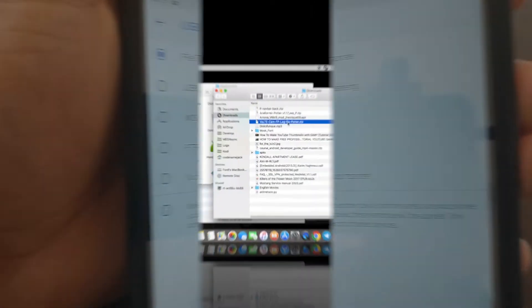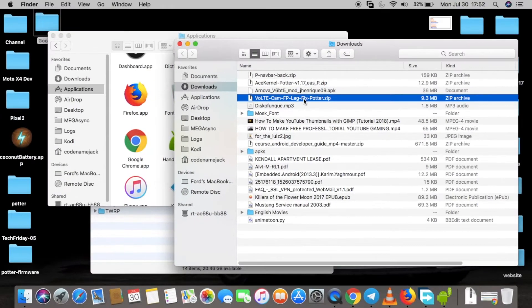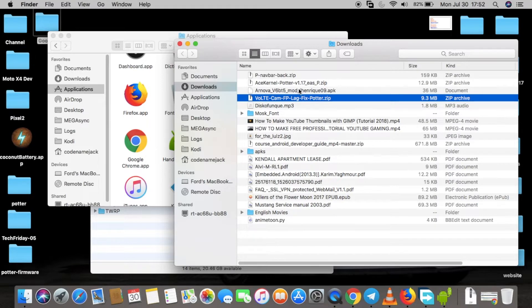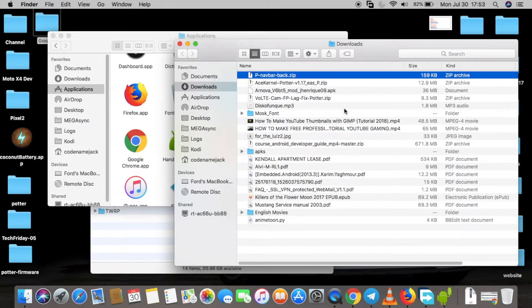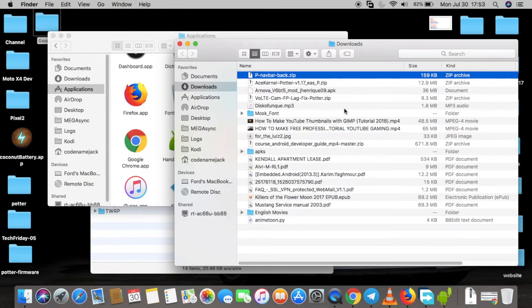In case after installing these files you're missing your navigation bar, you can go ahead and install the P hyphen nav bar hyphen back dot zip file in recovery. All these files are linked in the description of the video.